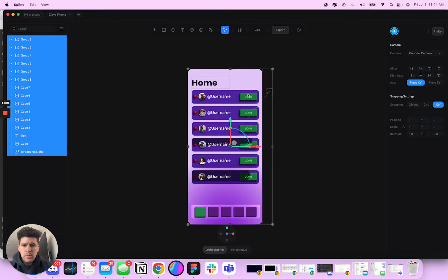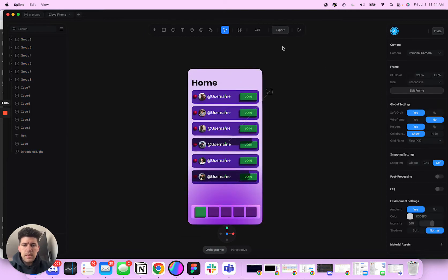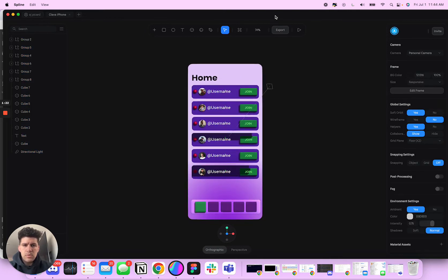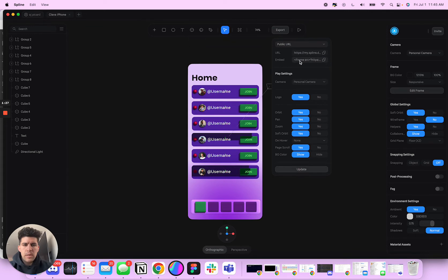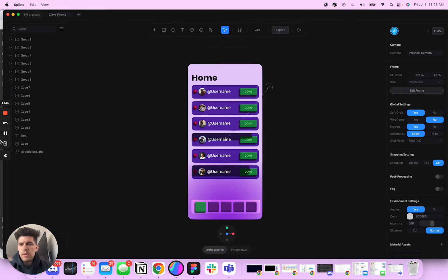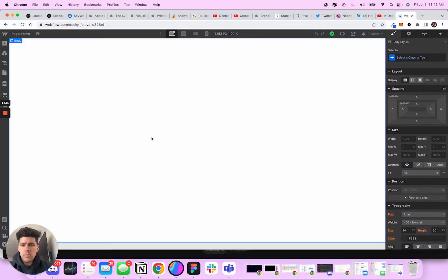And what I want to do is I'm going to come in here to export. You're going to want to get the embed URL, so I'm going to go ahead and click copy here. So I'm going to head on over to Webflow.